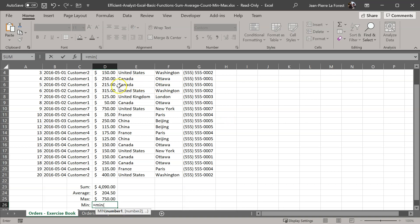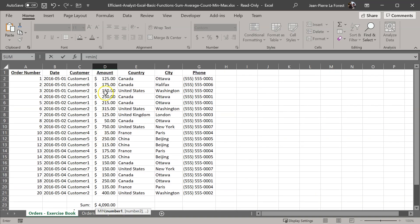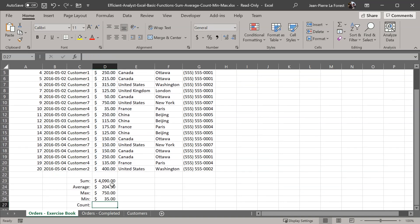For the minimum value or the lowest value, we use the min function this time, open the parenthesis before the range and close it afterwards. We can see now that the highest value is 750 and the lowest is 35.